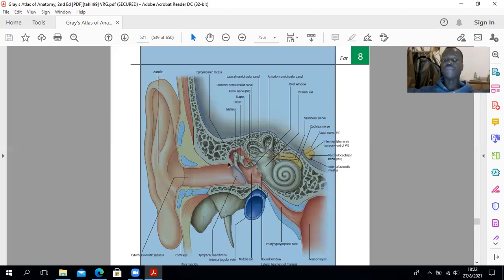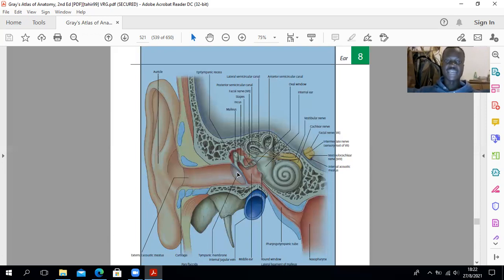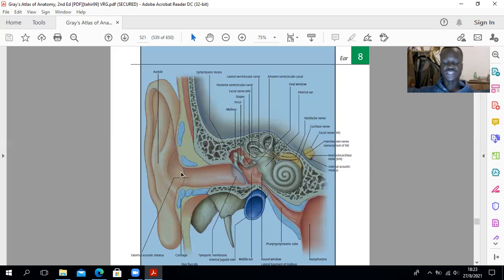The tympanic membrane is placed obliquely at an angle of about 55 degrees, positioned to pick up sound vibrations from the ground. As a result, the floor of the external acoustic meatus and the anterior wall are longer compared to the roof and the posterior wall.